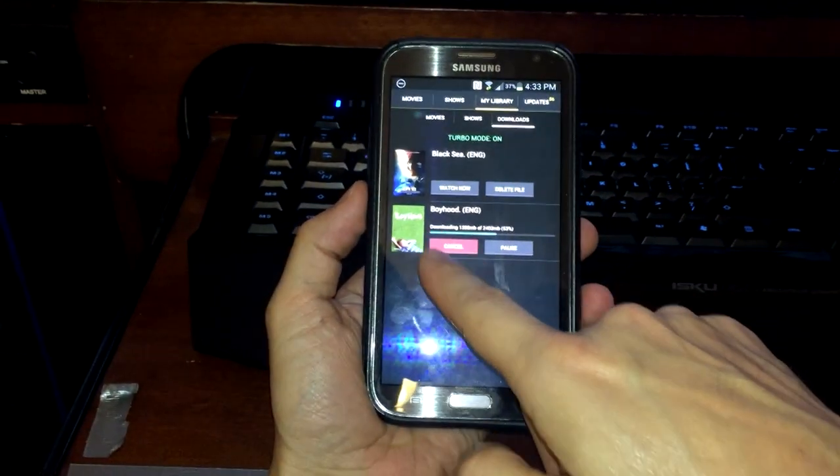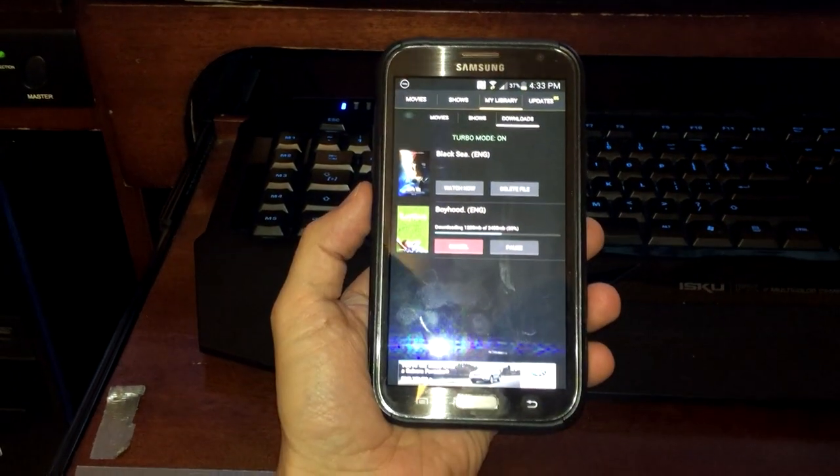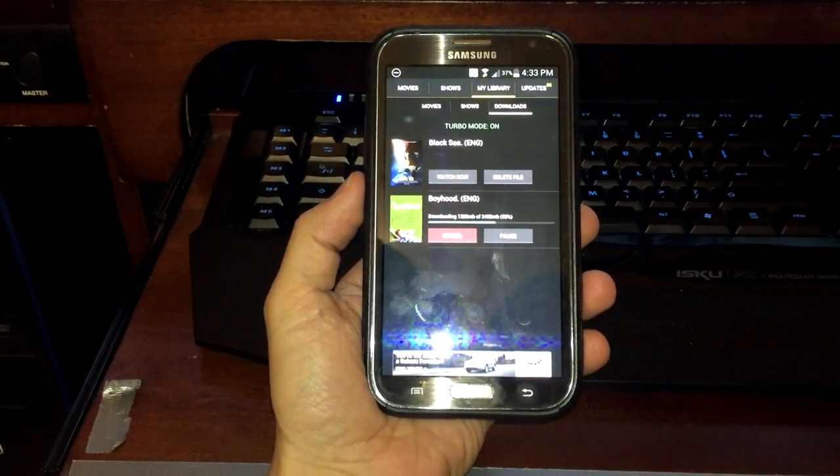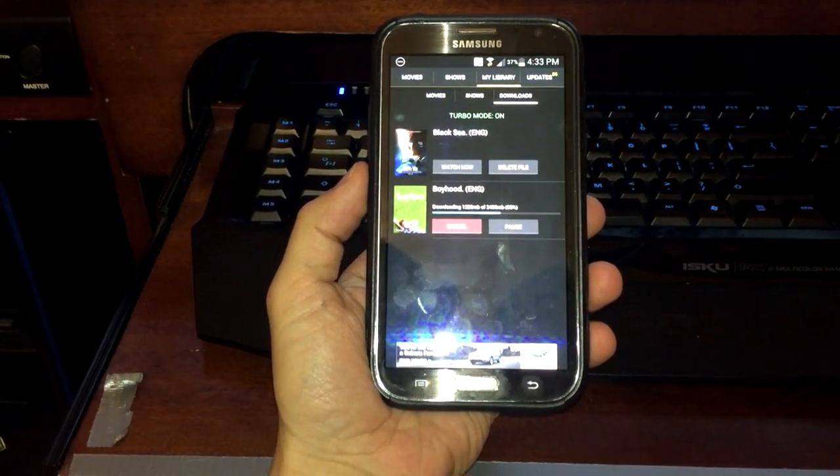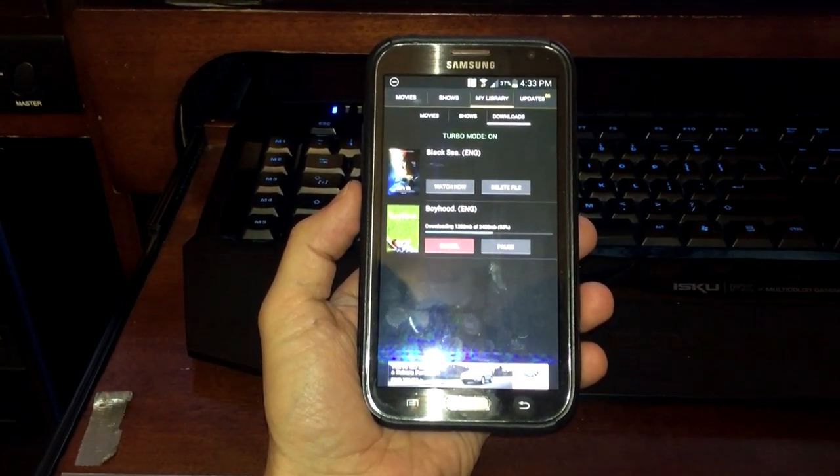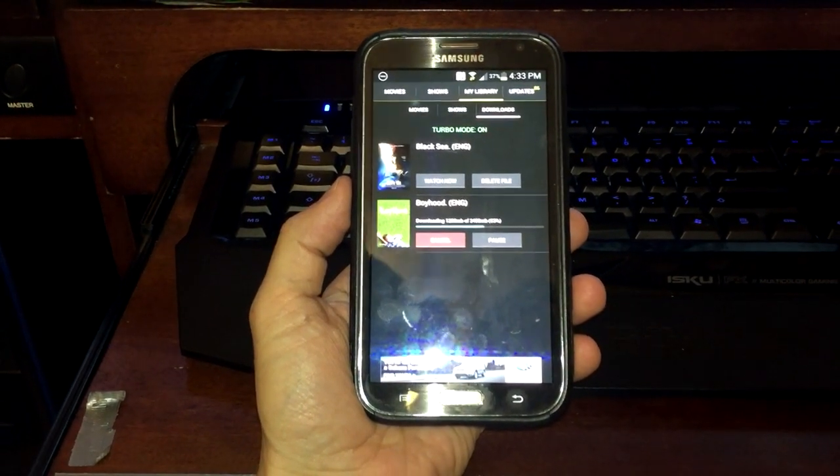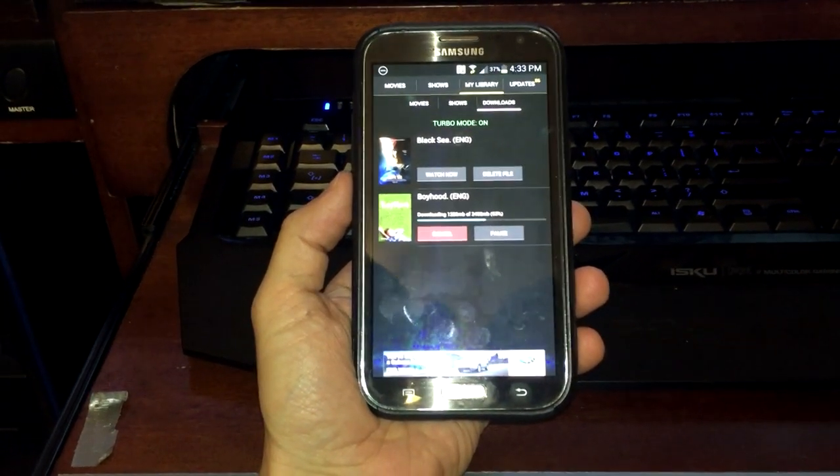This one is still downloading, and then the one up, Black Sea, with Jude Law, I think. Anyways, a movie I wanted to watch. It's ready.